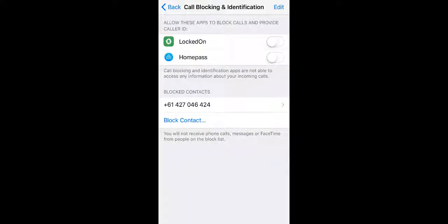Once in this area, you'll then see Locked On and you'll need to enable this.